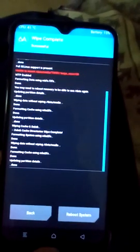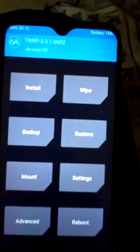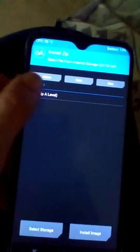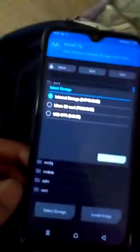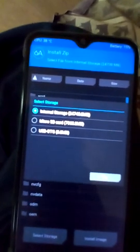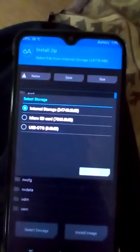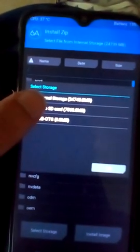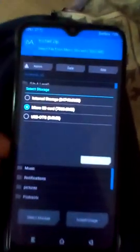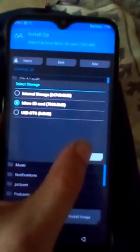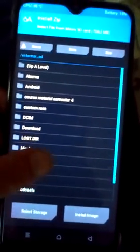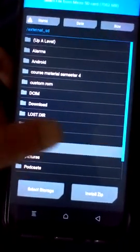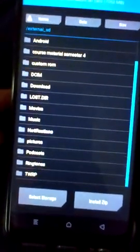Now we will install. Press the Install button and select storage. If you copied your ROM or GSI to internal storage, click Internal Storage. My ROM is on the micro SD card, so I will press Micro SD Card.